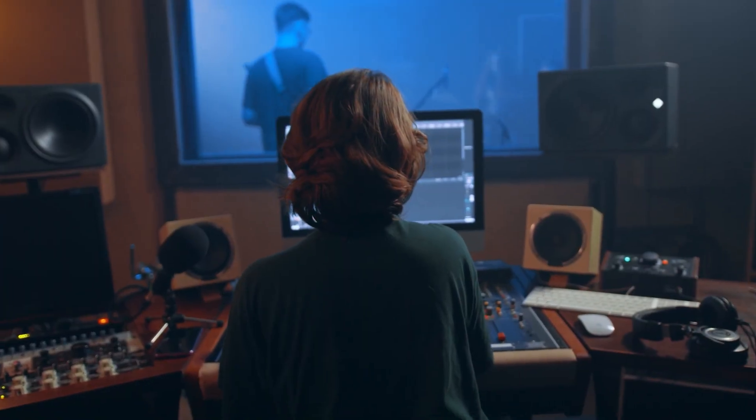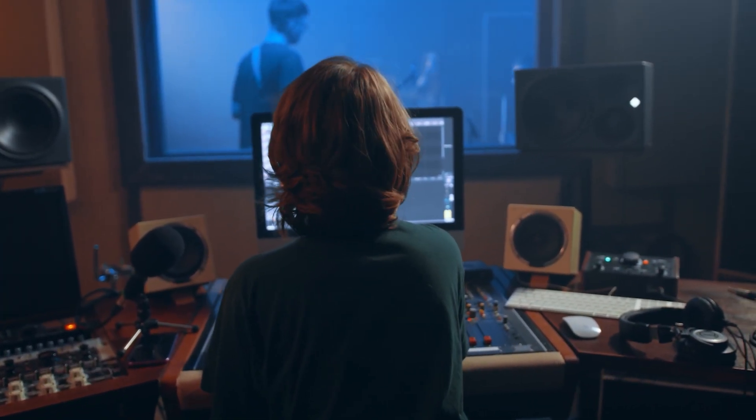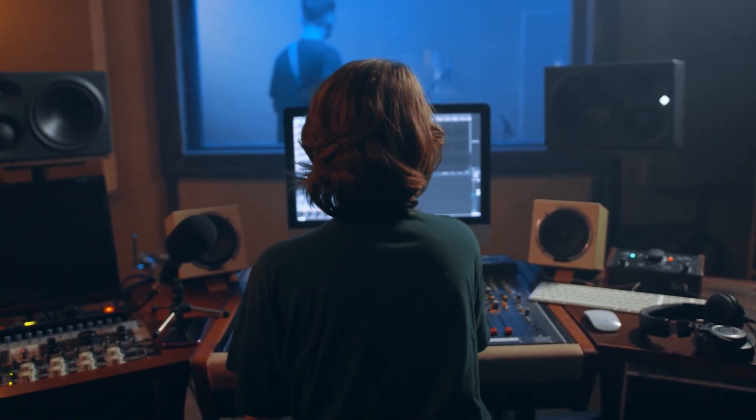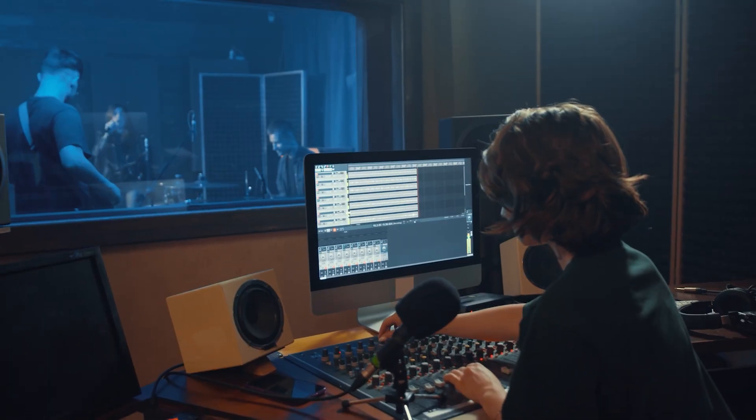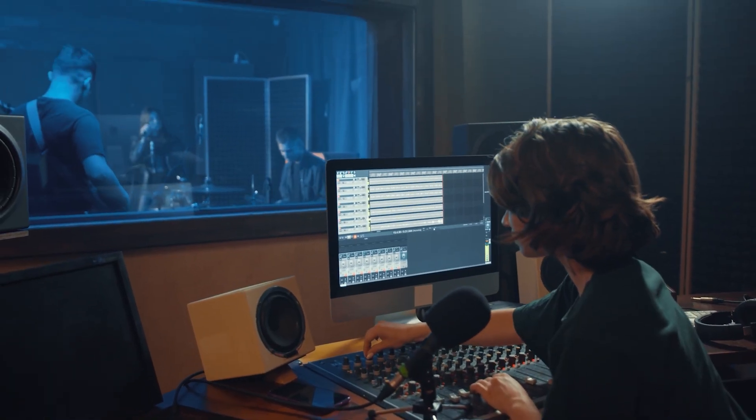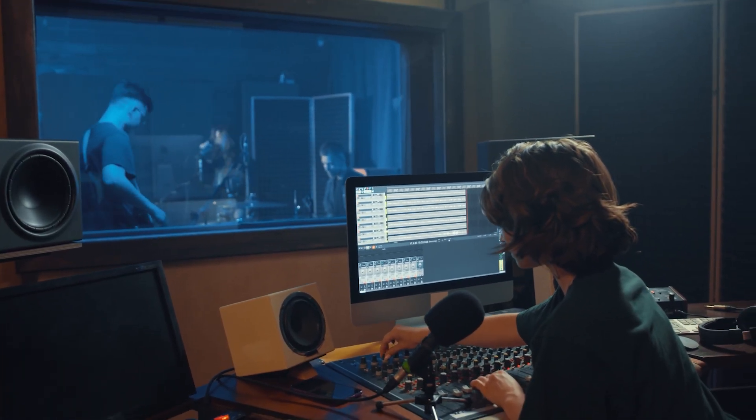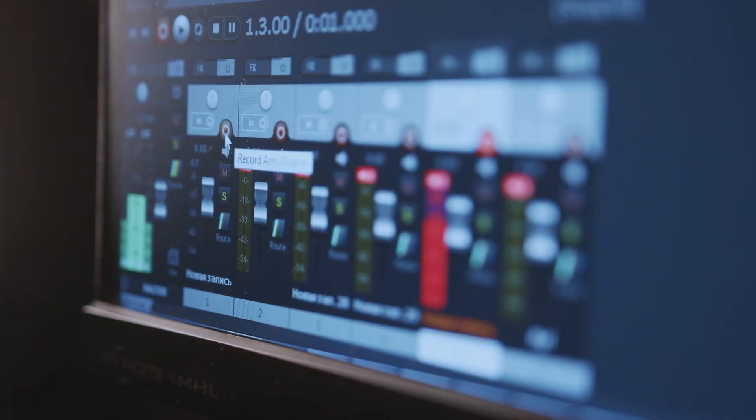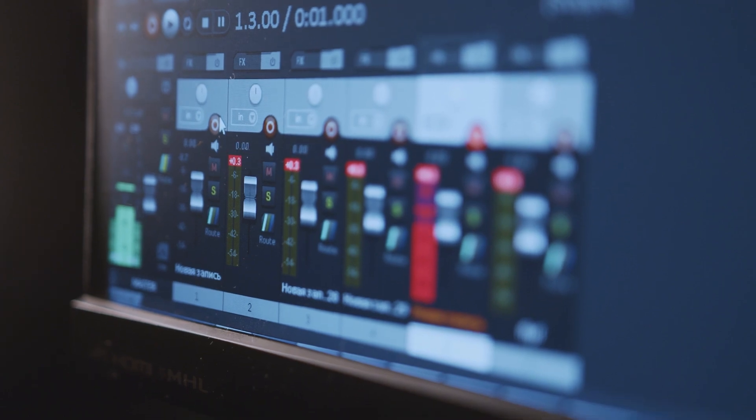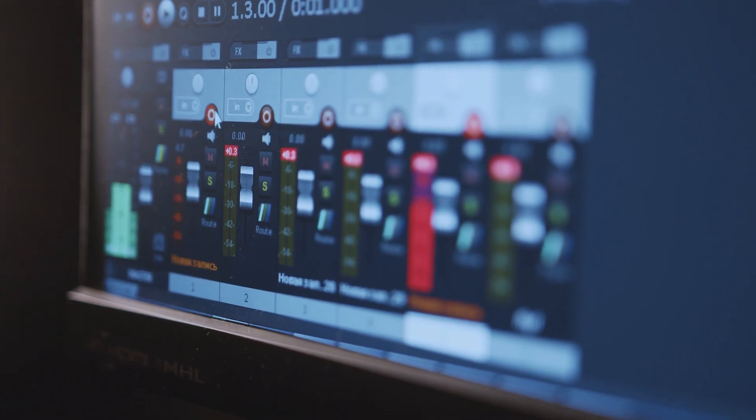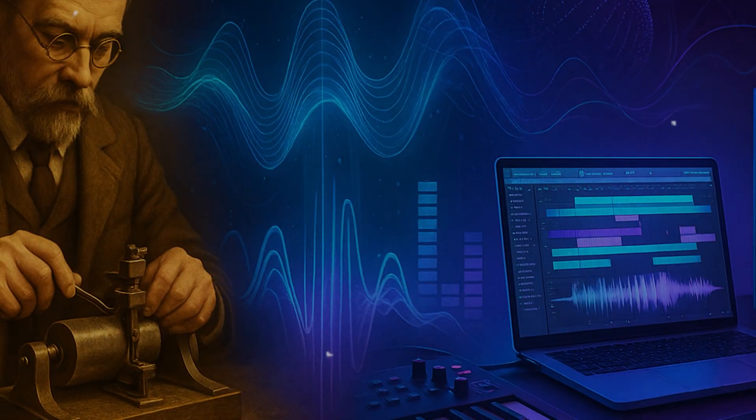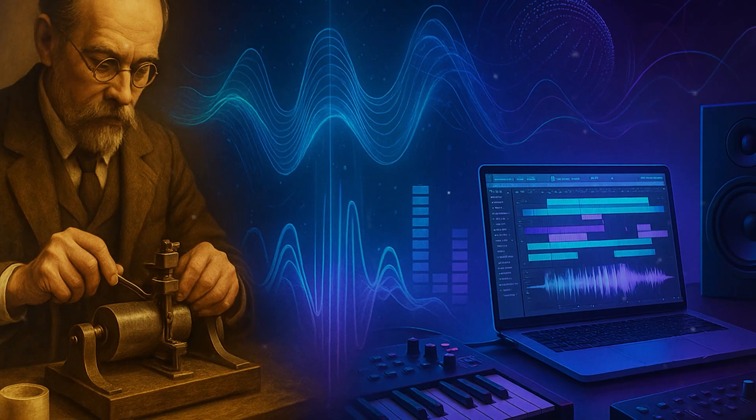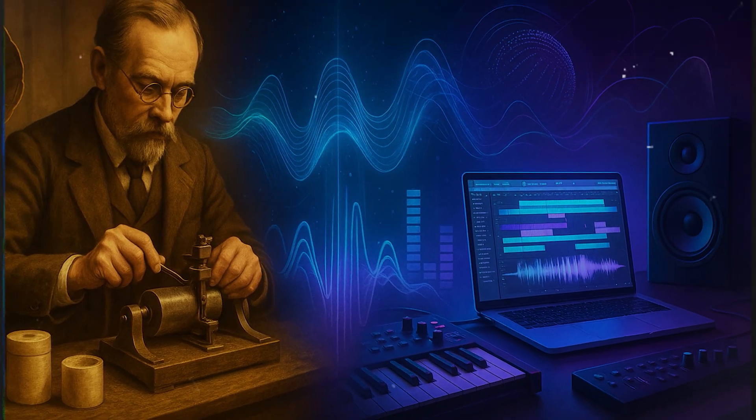Artists like Daft Punk, Kanye West, and Billie Eilish took advantage of digital production to create unique, genre-blending sounds. And today, platforms like SoundCloud and Bandcamp allow independent artists to distribute music globally without a record label. We've come a long way from cutting wax cylinders to producing entire albums on a laptop.